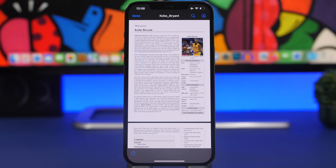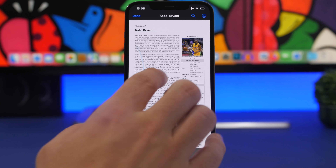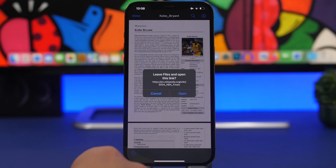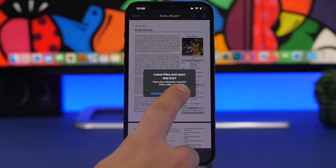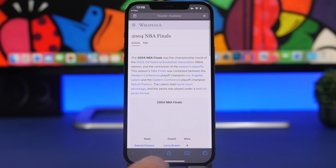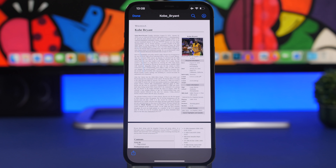One thing you might not know is that on PDF files saved in the Files app, if there are links you can actually open those links. You can tap on a link directly from the PDF file and open it — which is really cool.